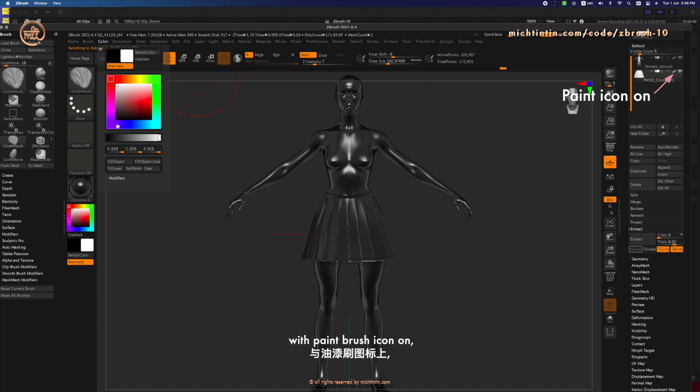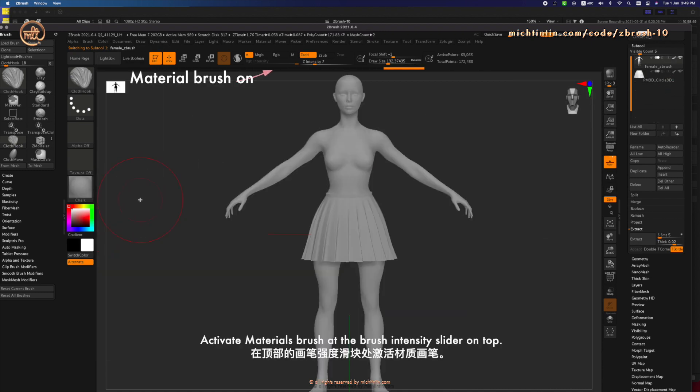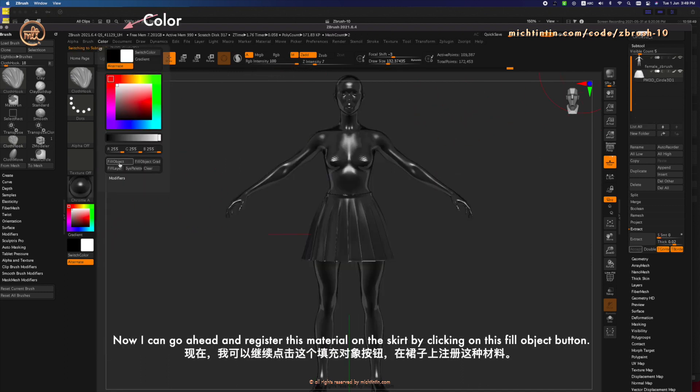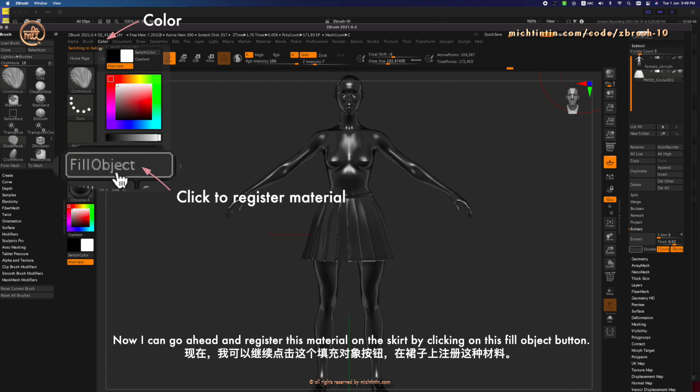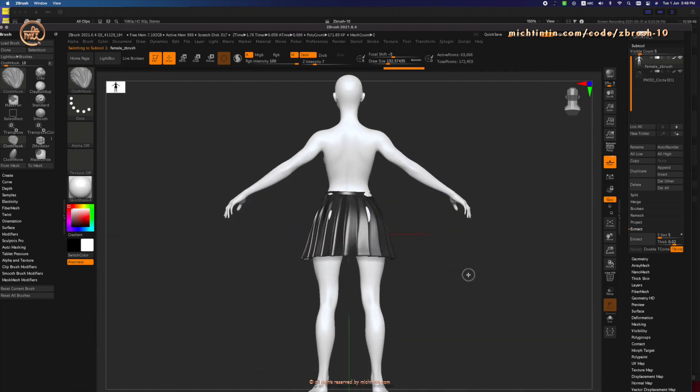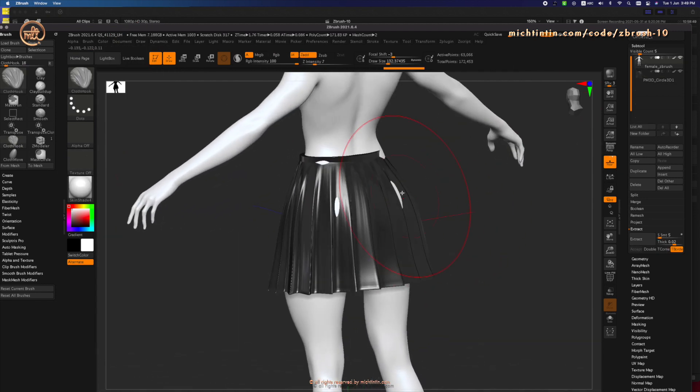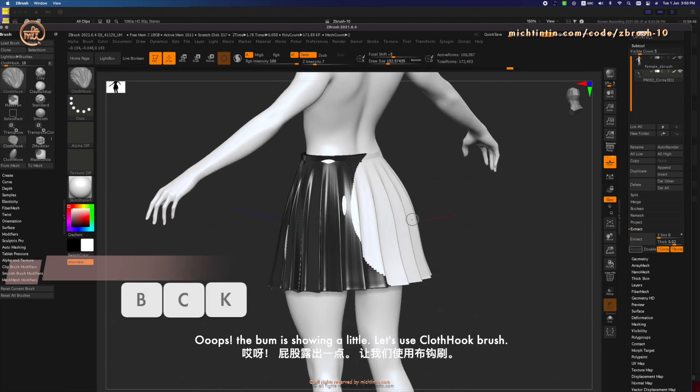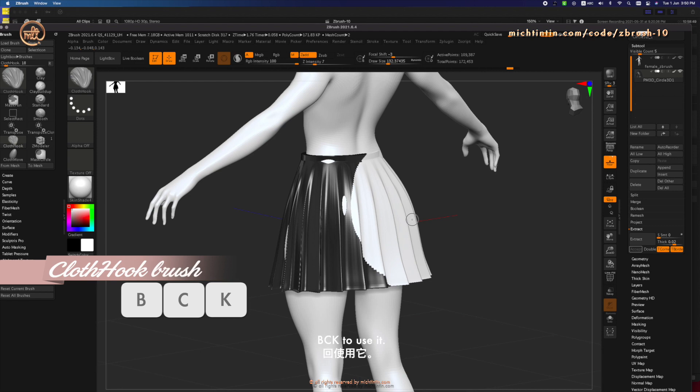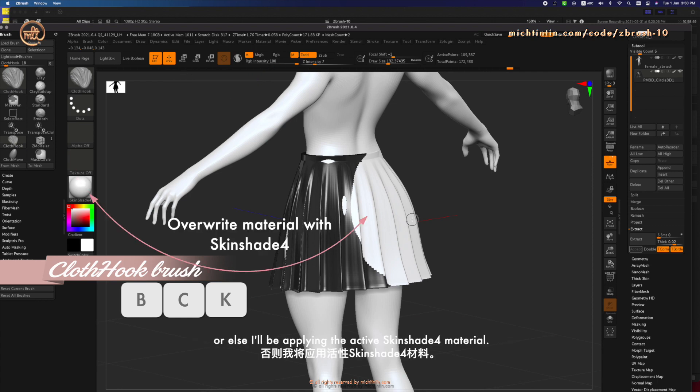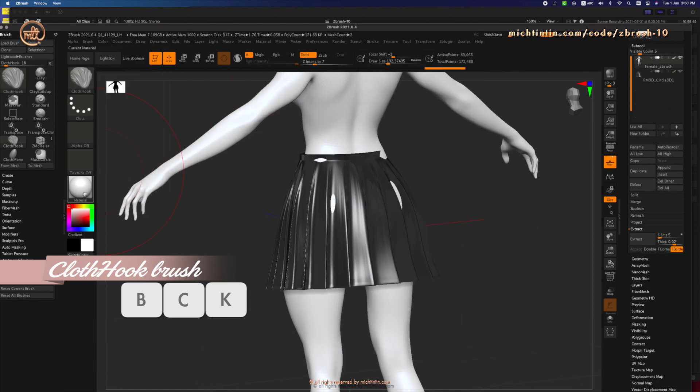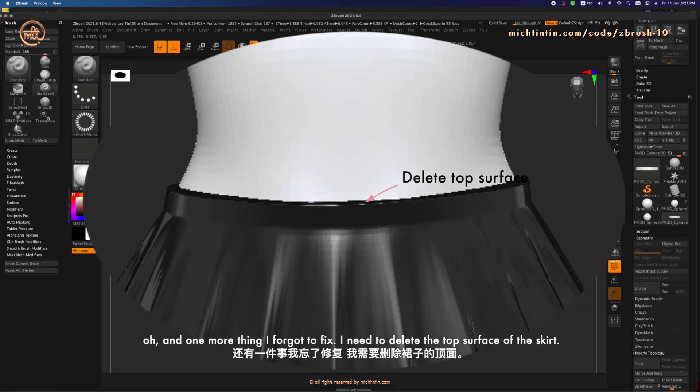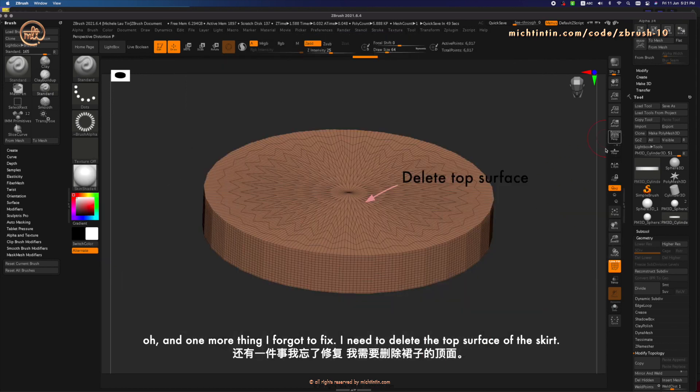Check that the skirt layer must be selected. With paint brush icon on. Activate materials brush at the brush intensity slider on top. Now I can go ahead and register this material by clicking on this fill object button. Oops, the bump is showing a little. Let's use cloth hook brush BCK to use it. I need to turn off material brush above the Z intensity slider. Or else I'll be applying the active skin shade for material. Oh, and one more thing I forgot to fix.